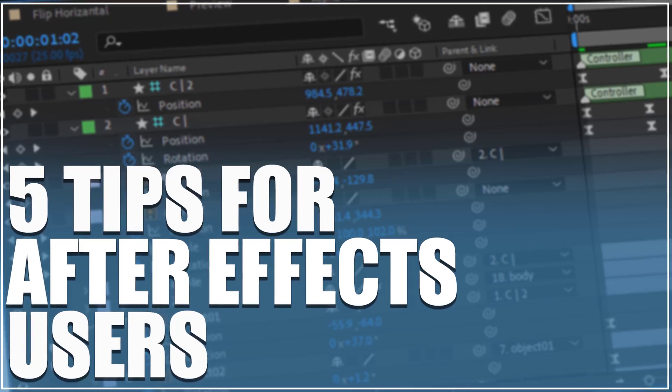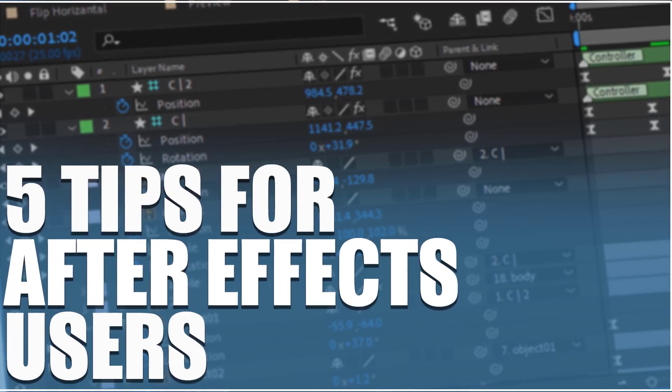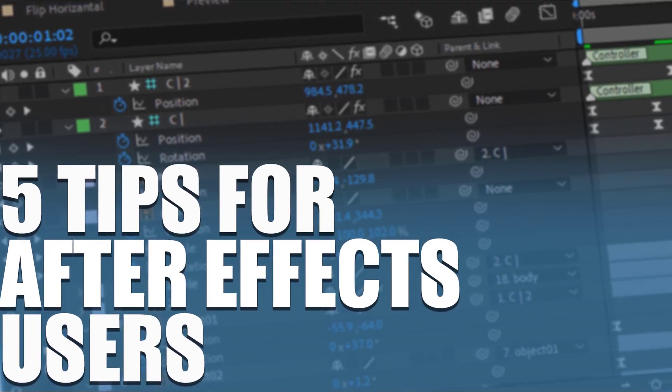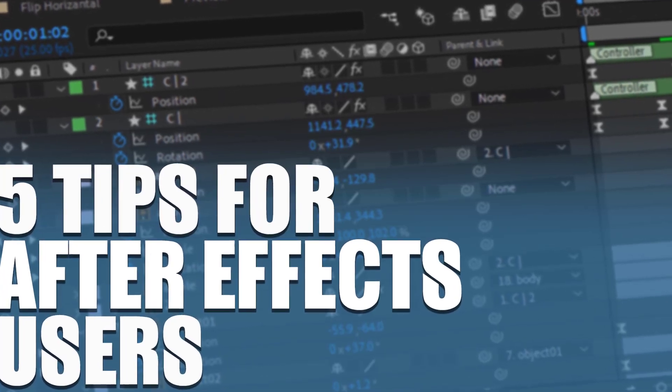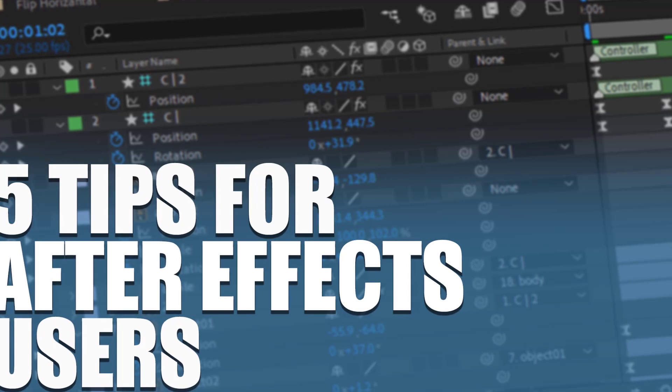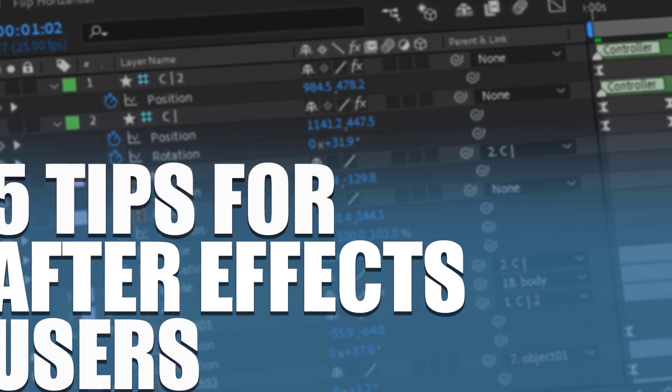Hi guys, welcome to my new video. In this video I want to show five ways for After Effects users. Let's get started.